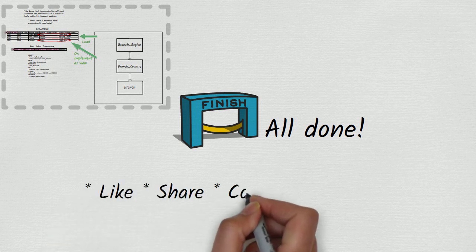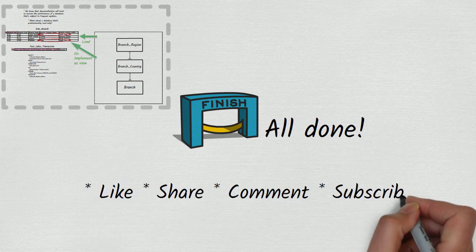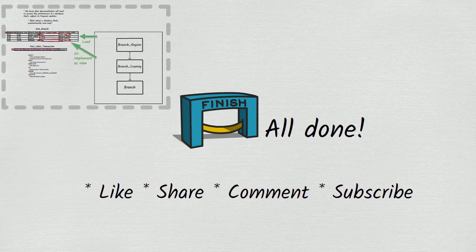Feel free to like, share, and subscribe. So long and thanks for watching.